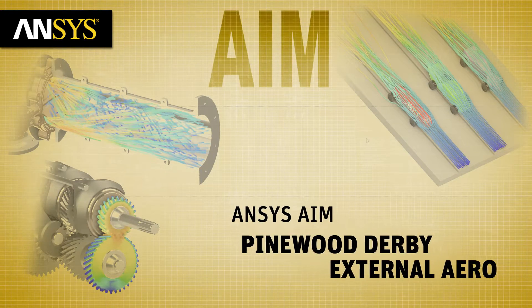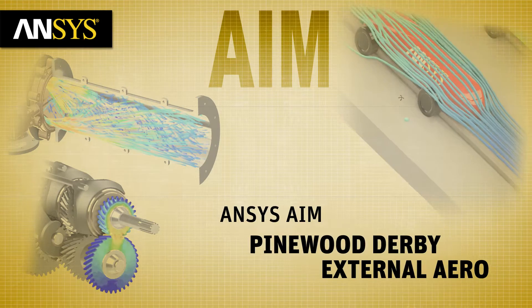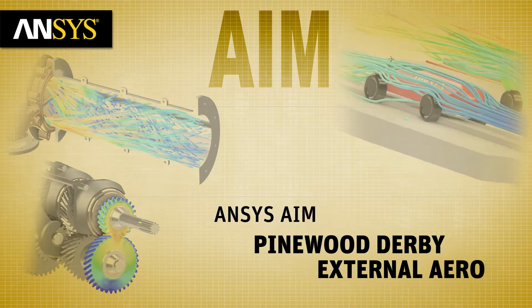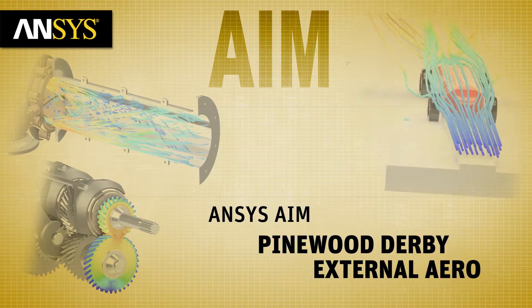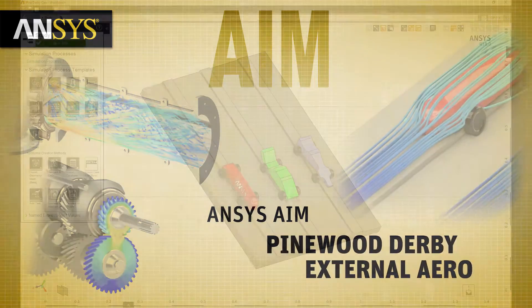In this ANSYS AIM example, we'll show you how when it comes to a Pinewood Derby car, kids can't be the only ones to have all the fun.